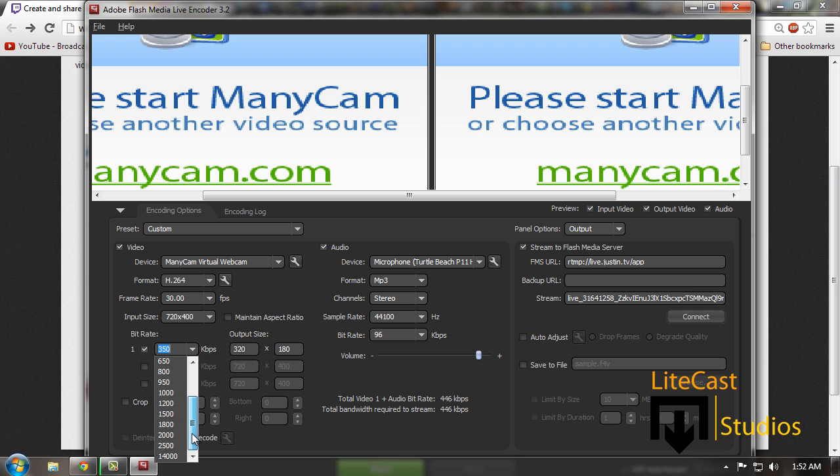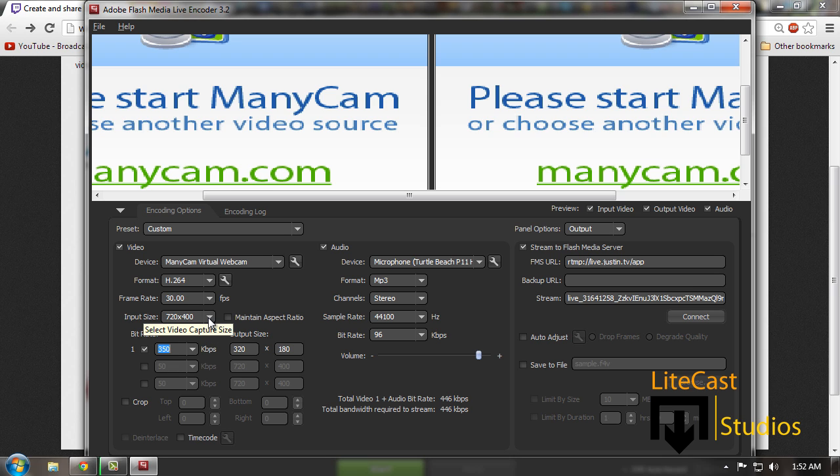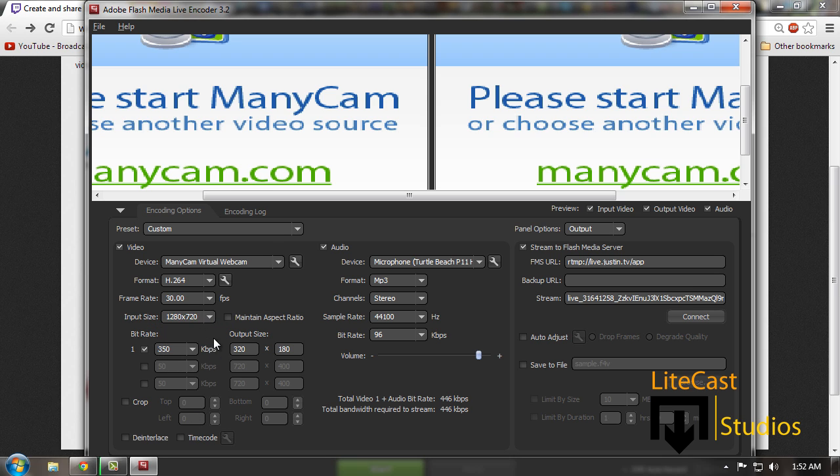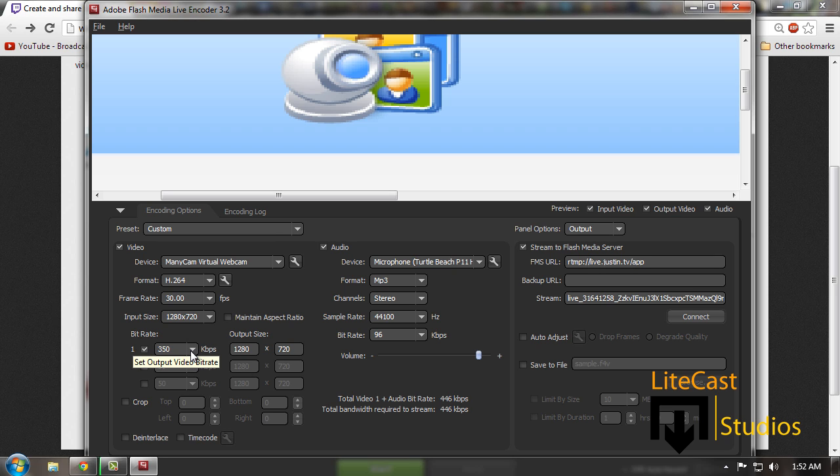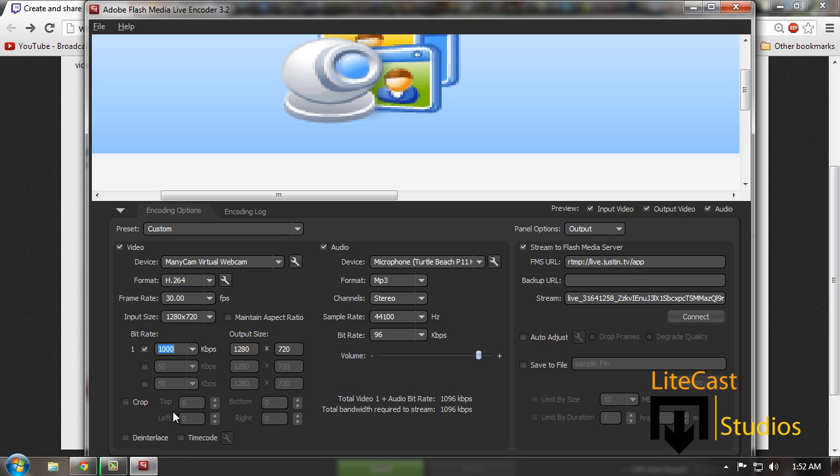You don't want it too low or too high or else your video will be choppy or too laggy. In order to record in HD, change your input size to 1280 by 720p. Your output will automatically change to 1280 by 720p. When you're recording your video, you will end up having HD recording and it'll look really nice when you're live streaming. We're going to change our bitrate to 1000 at the minimum.